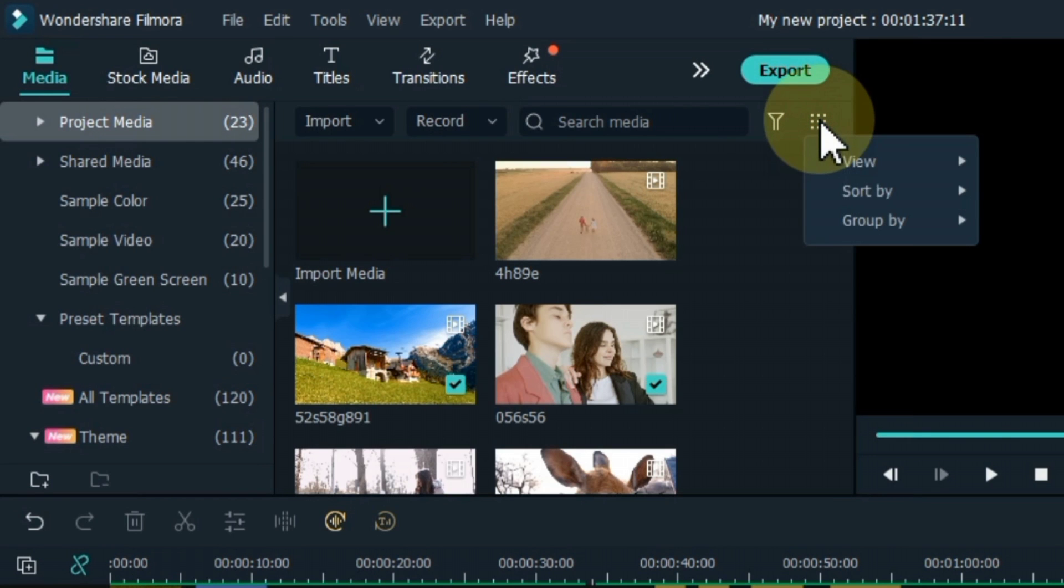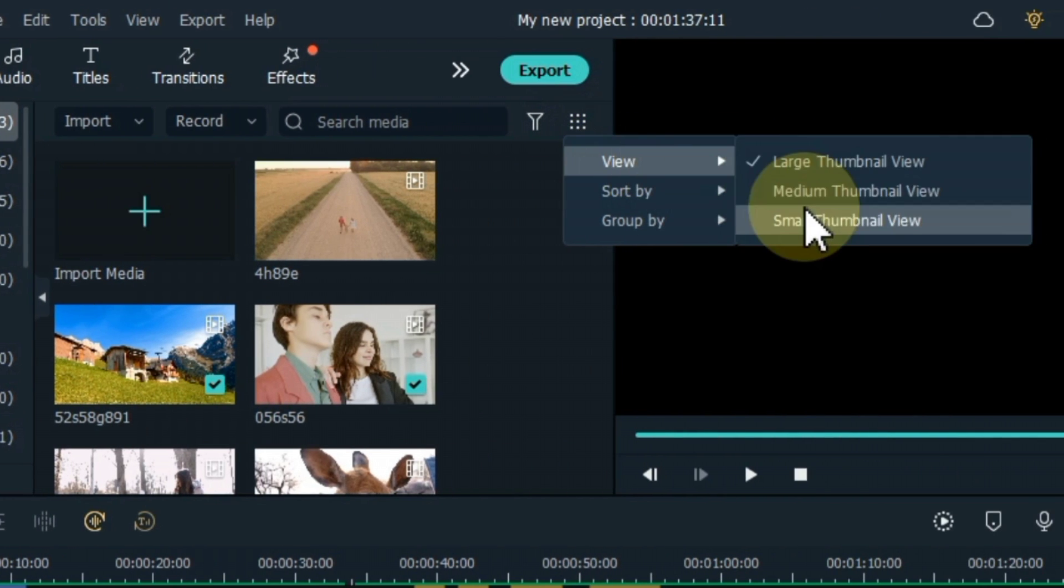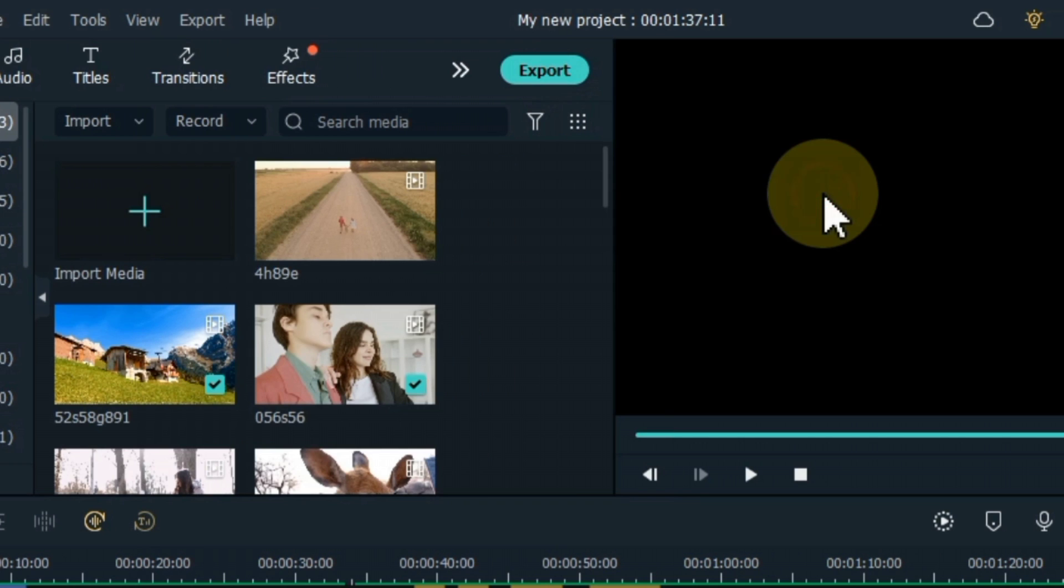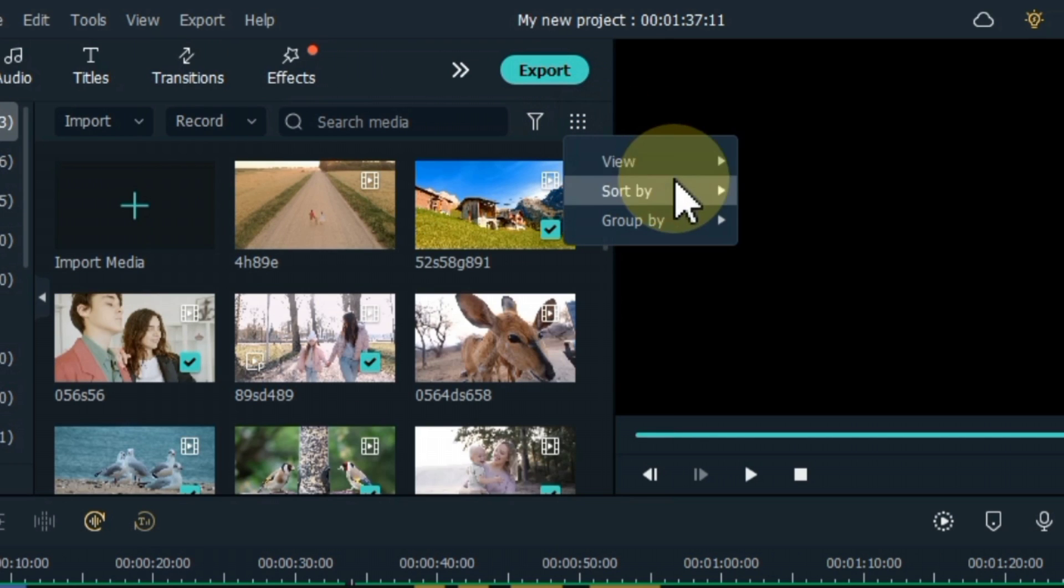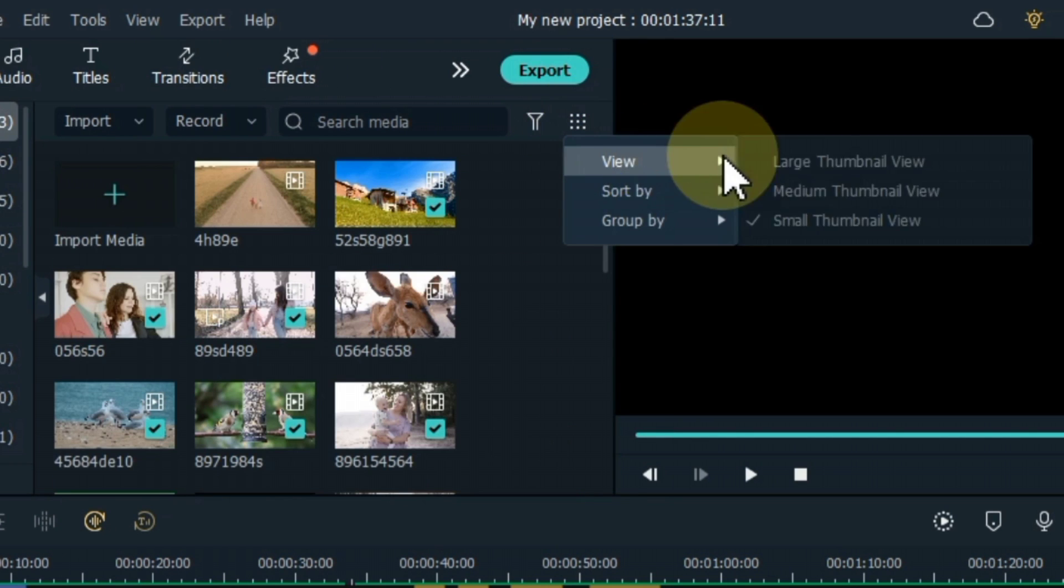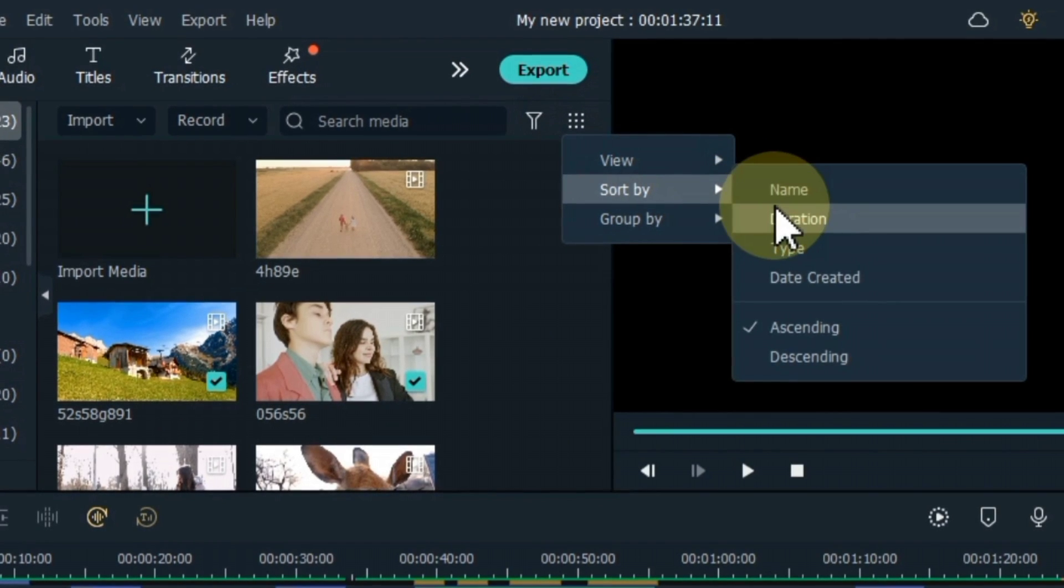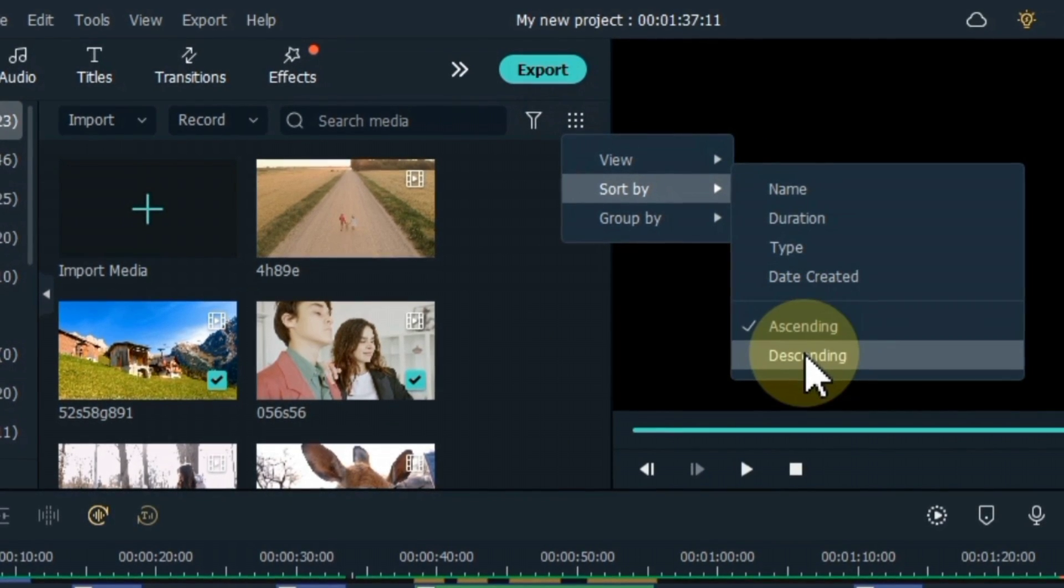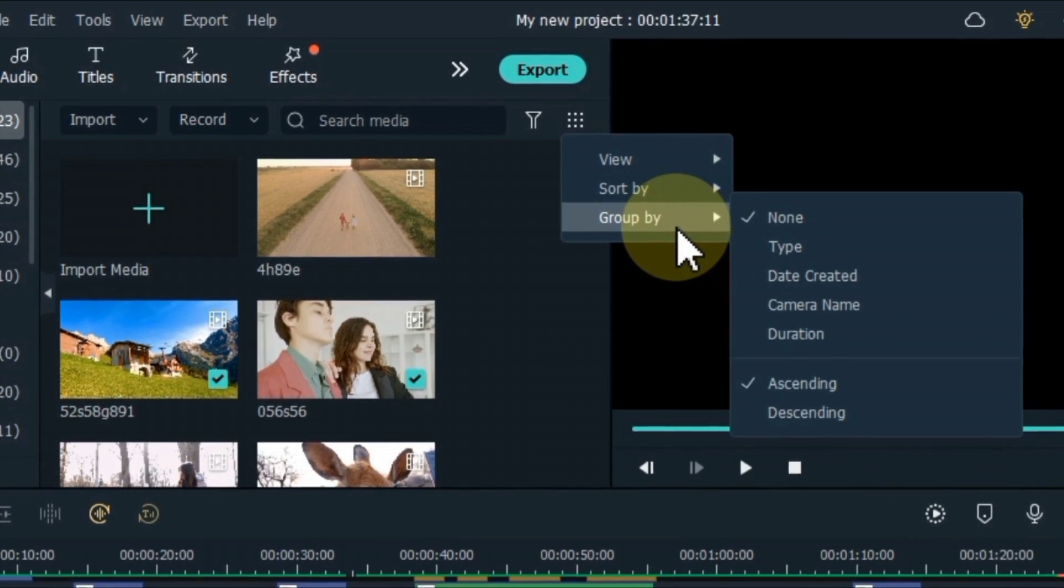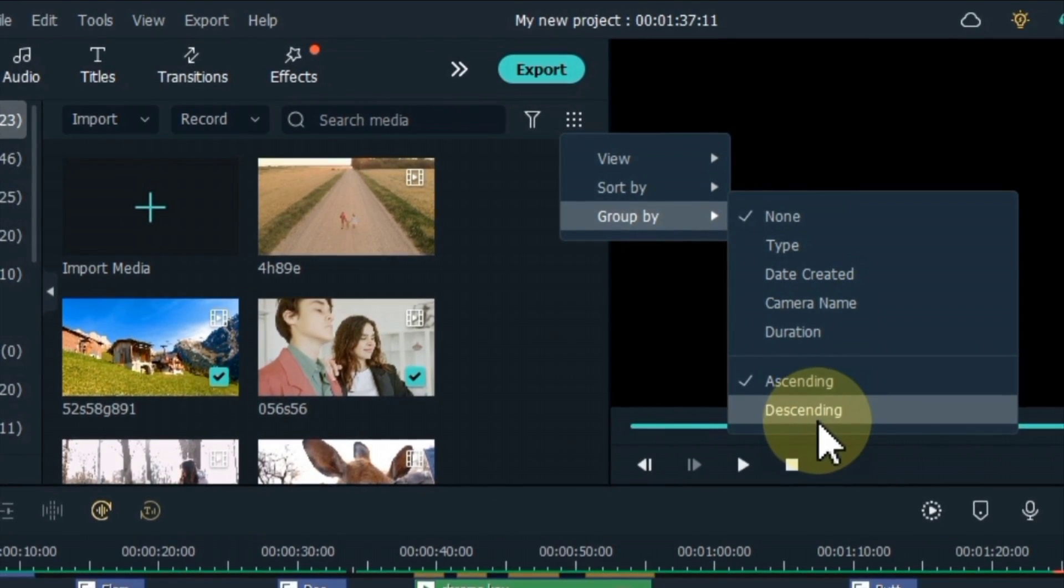With this, under the view option, you can make the thumbnails of the files in the media large, medium and small. Also here it gives you sort by option and also gives group by option.